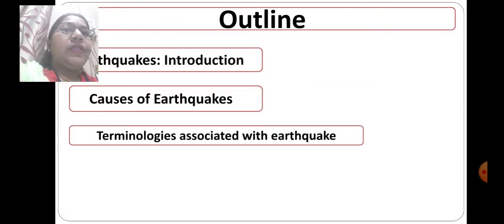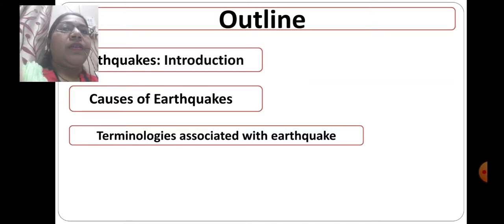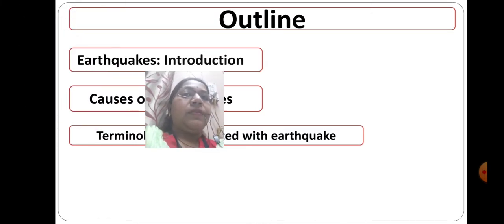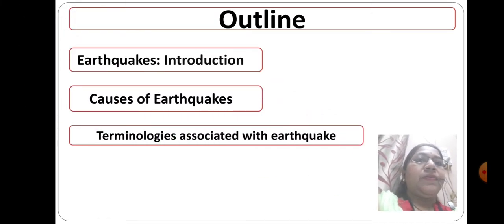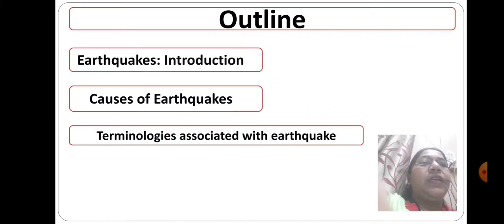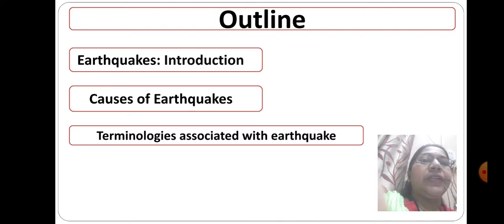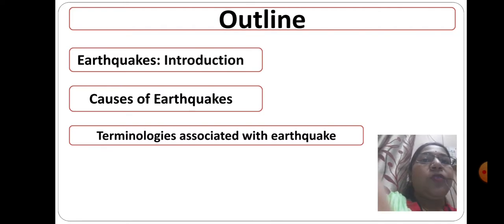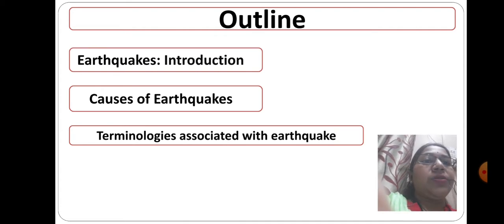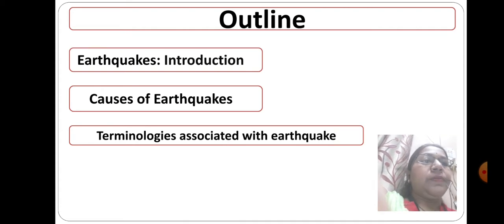Now see the outlines. It includes the introductory part of earthquake, causes of earthquake, and terminologies associated with earthquake.